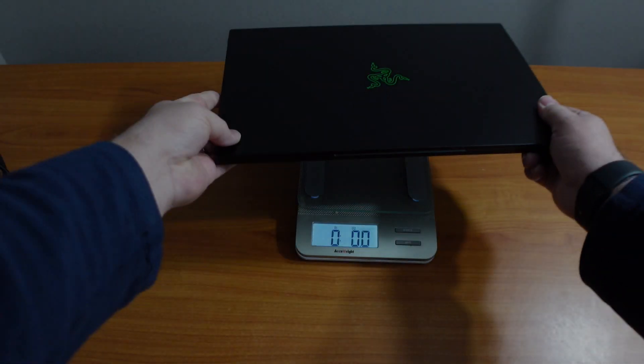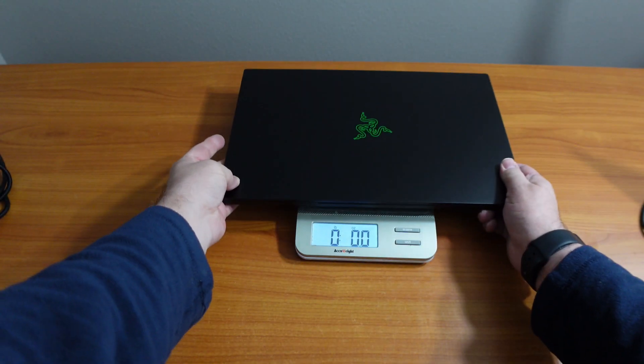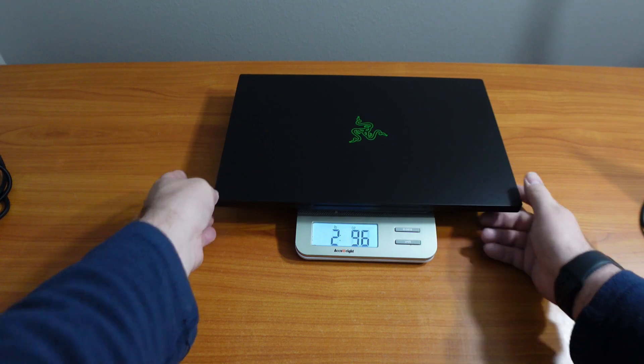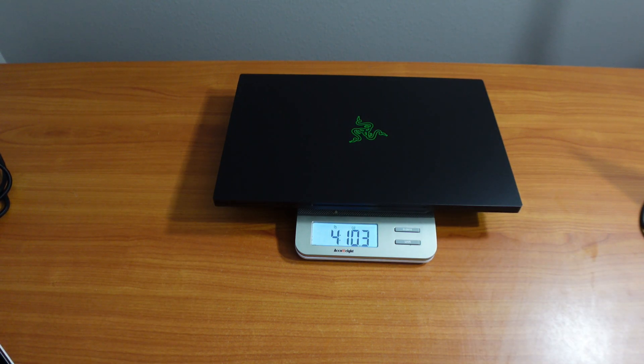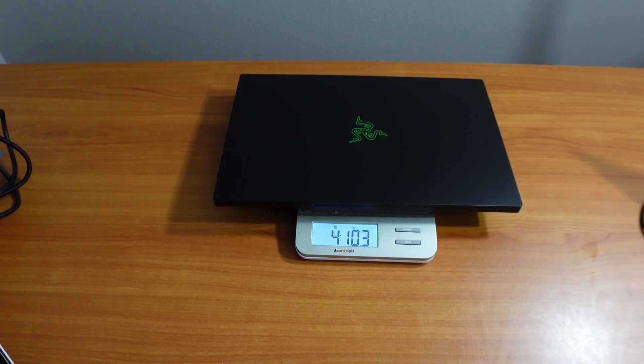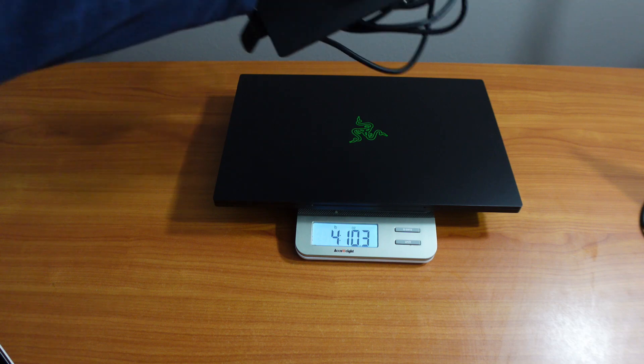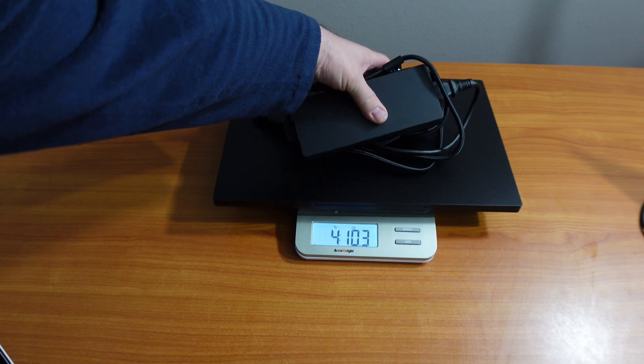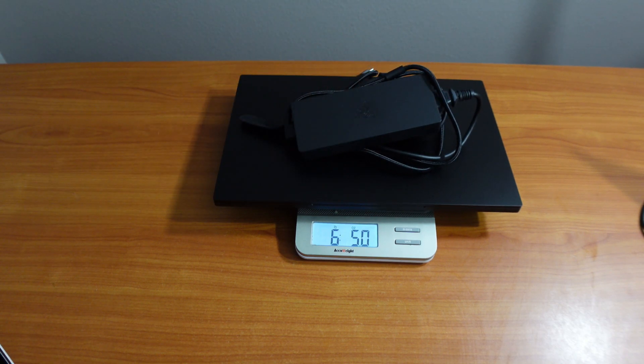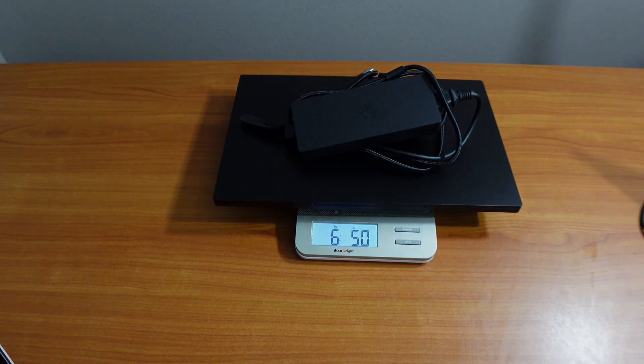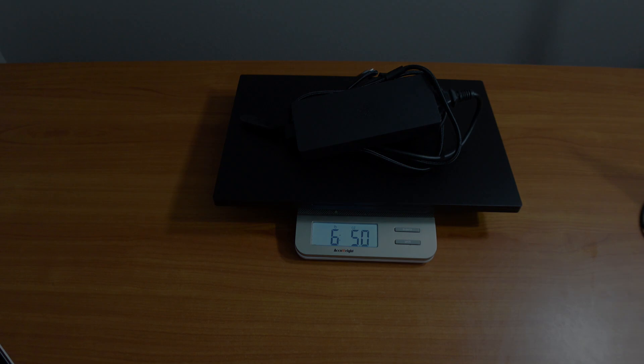So the laptop alone weighs 4 pounds, 10.3 ounces. And with the power brick, it is 6 pounds, 5.0 ounces.